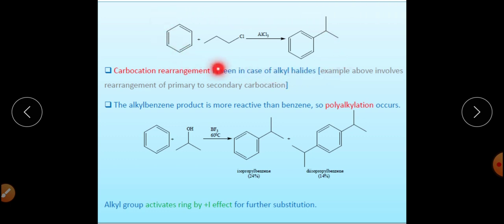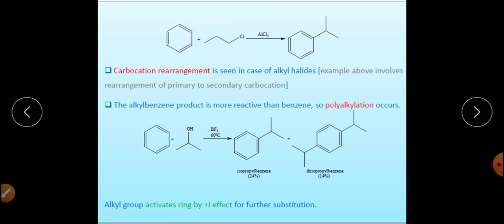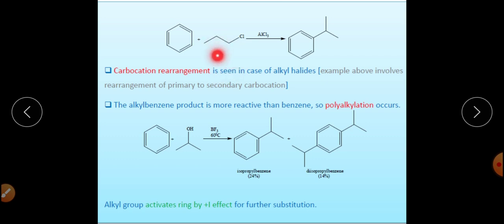An example is given here: a particular alkyl halide was expected to attach a straight 3-carbon chain to benzene, but the actual product was not what was expected — it was a rearranged product. A primary carbocation was generated, a 1,2-hydride shift occurred producing a secondary carbocation, and that reacted with benzene to give the rearranged product. This is the first limitation.